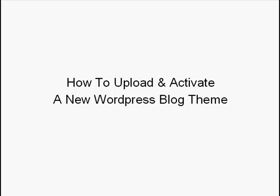Hi, it's Dean Holland from DeanHolland.com with a quick tutorial video showing you how to upload and activate a new WordPress blog theme to your blog.